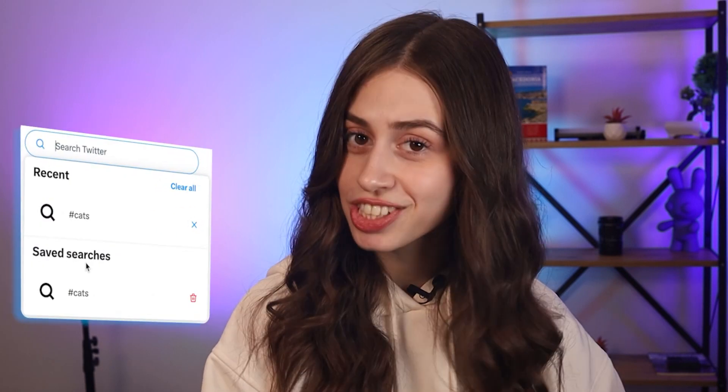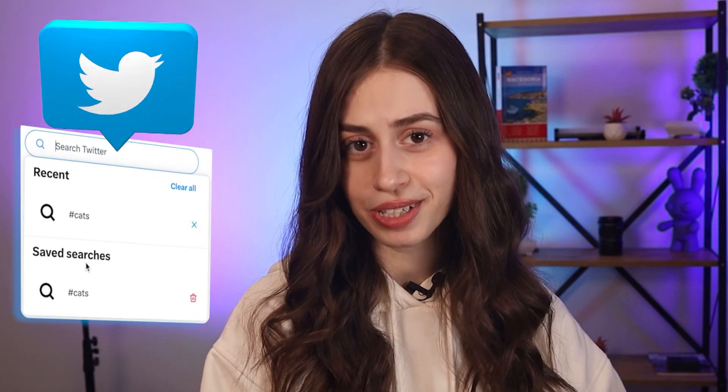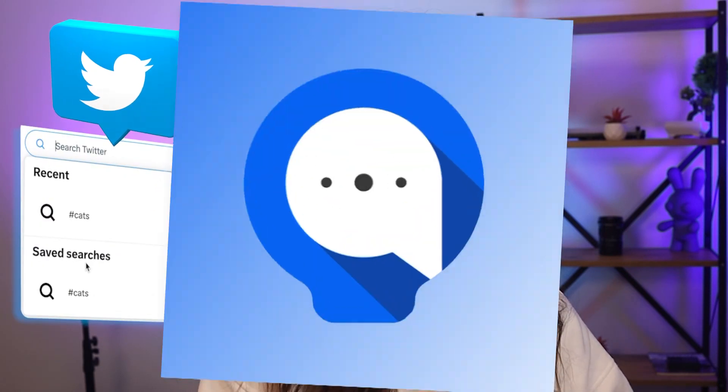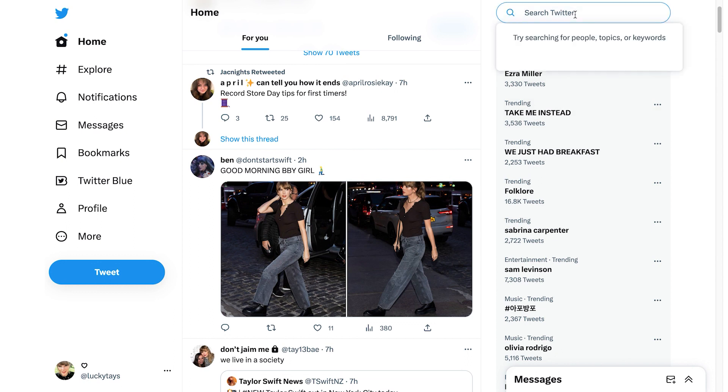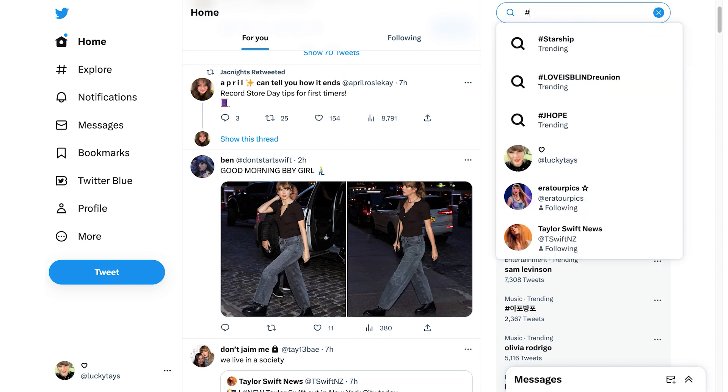Hello, what's up! Today I will show you how you can follow a hashtag on Twitter. So without further ado, let me just get into it.